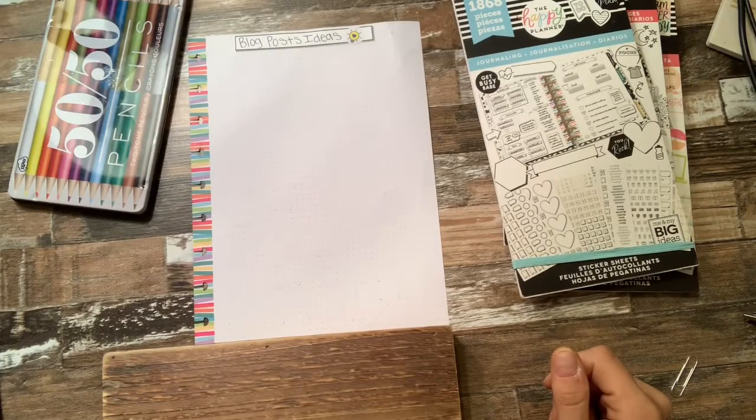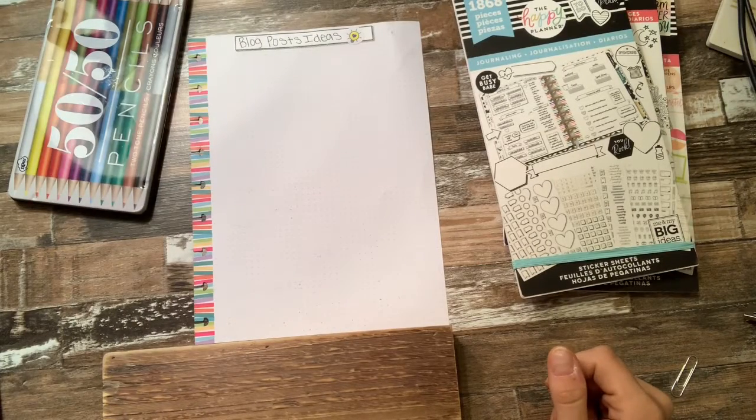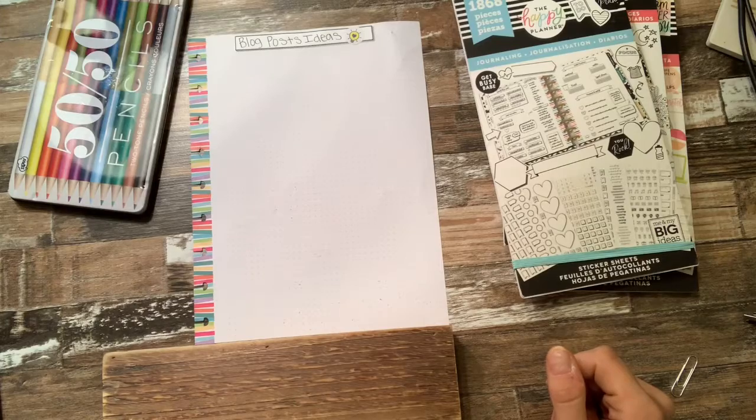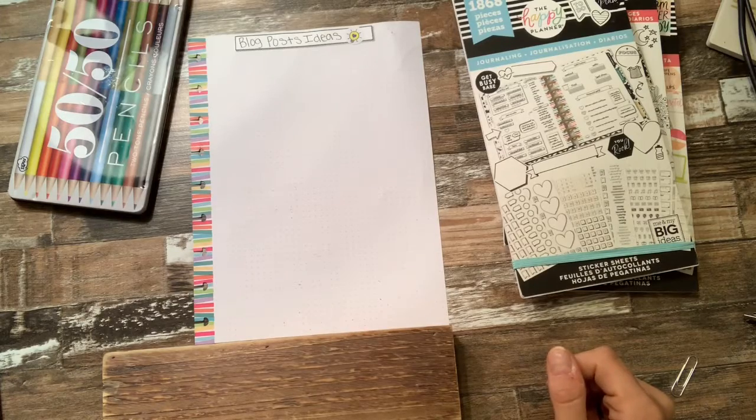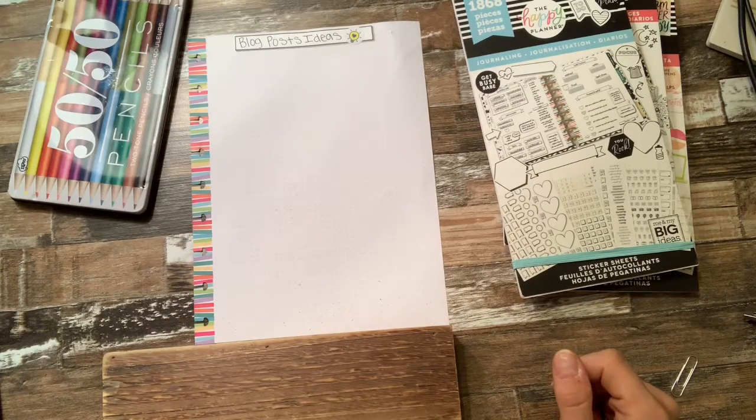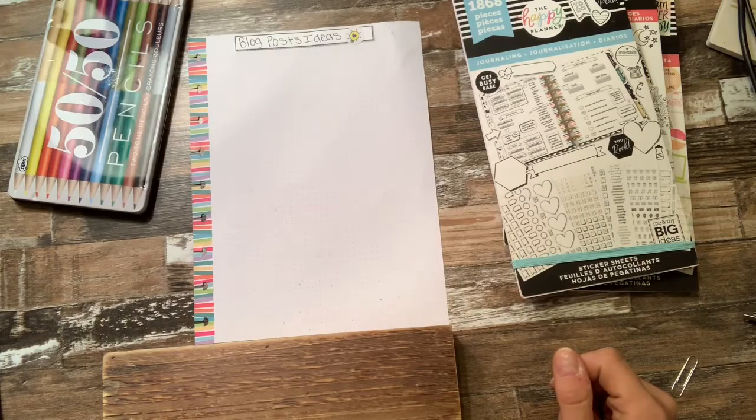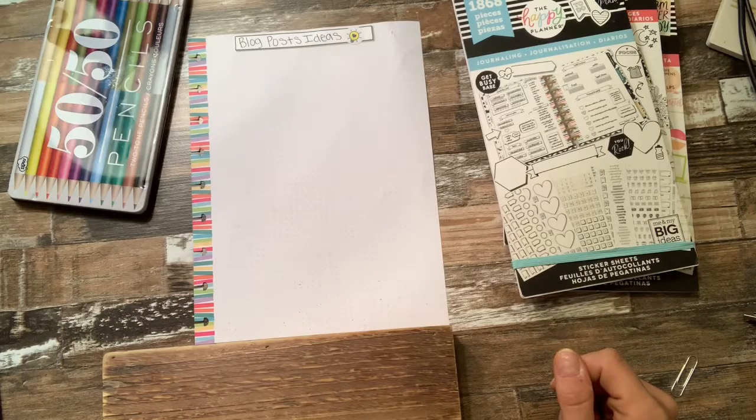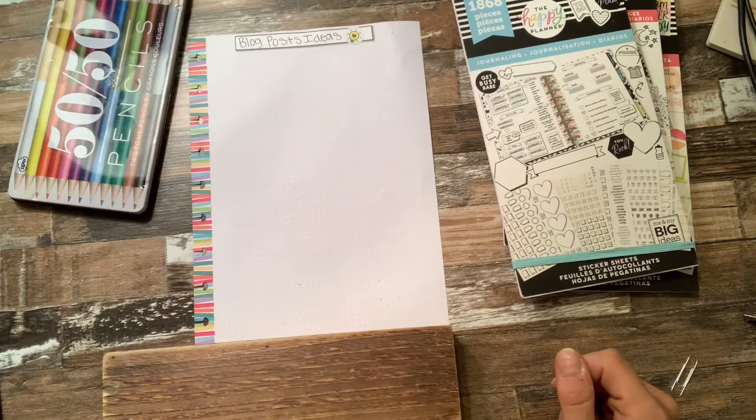Hey there, welcome back to my channel. Today I'm going to do a quick video on a happy planner insert page that I am working on right now, and it is just a list of blog post ideas.